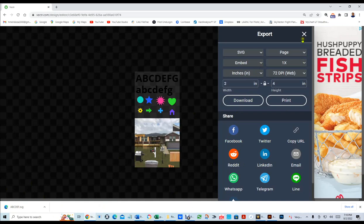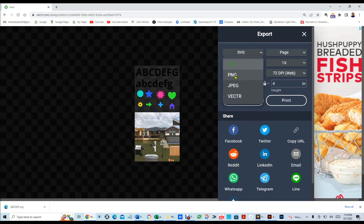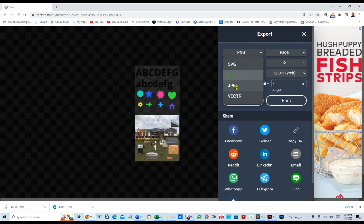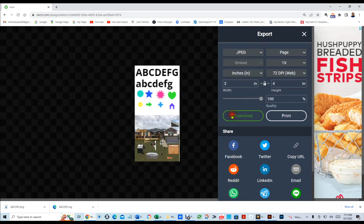The next one we're going to do is a PNG. Then, I'm going to download it, and now you see ABCDEF.png. And then, the last one we're going to do is a JPEG, and we're going to download it, and you're going to see ABCDEF.jpg.